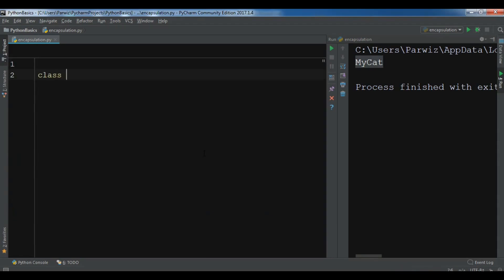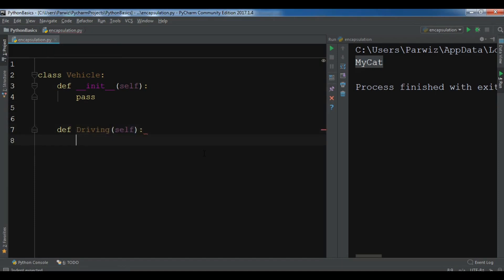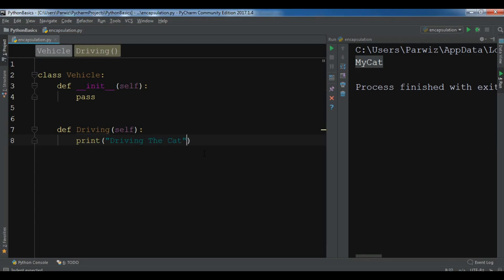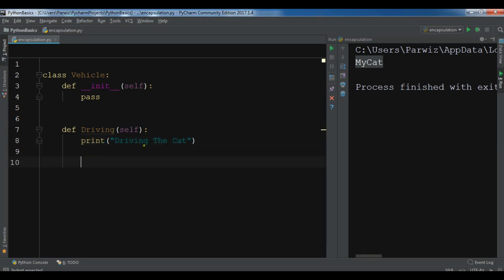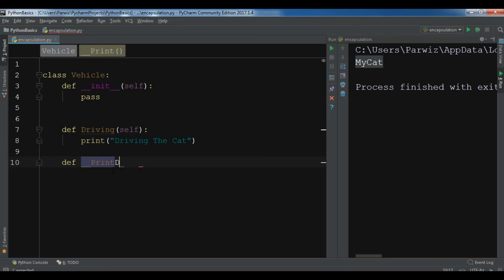For example, I have a class Vehicle. I'm going to add two methods. The first one is driving, and I'll print 'driving the car' — this is a public method. Then I'll create a private method using double underscores, called print_details.